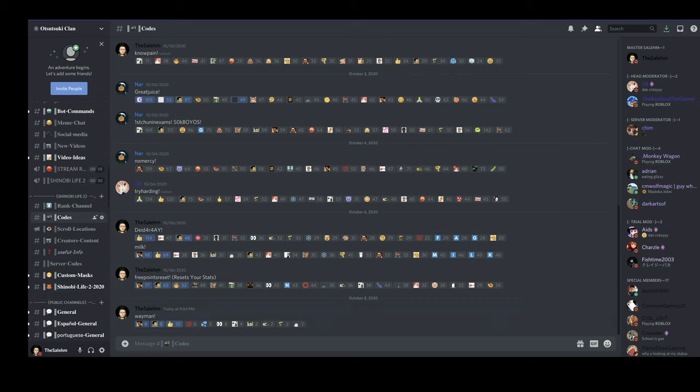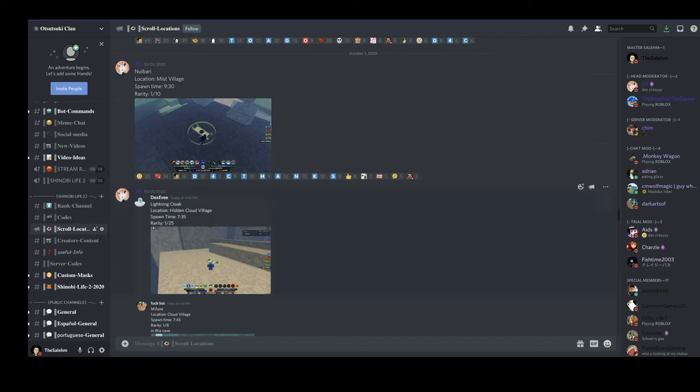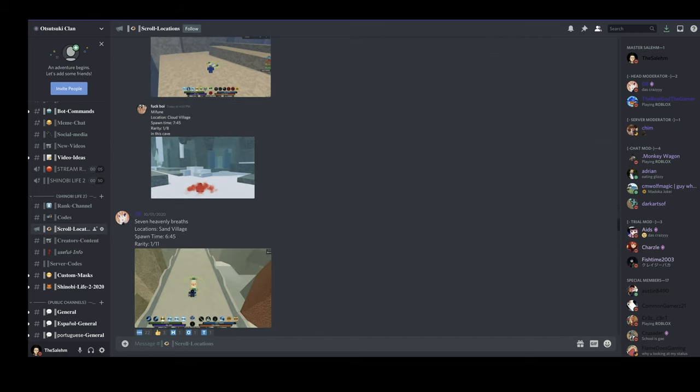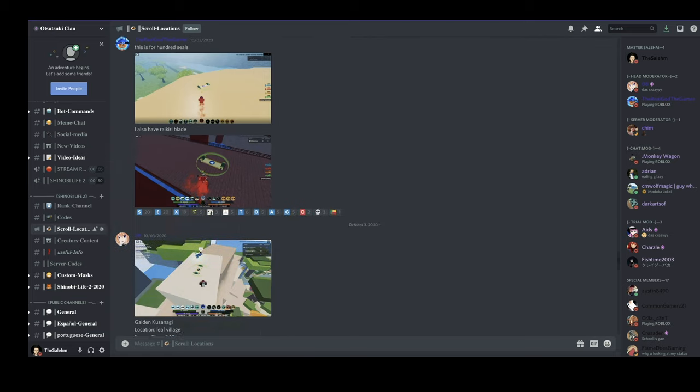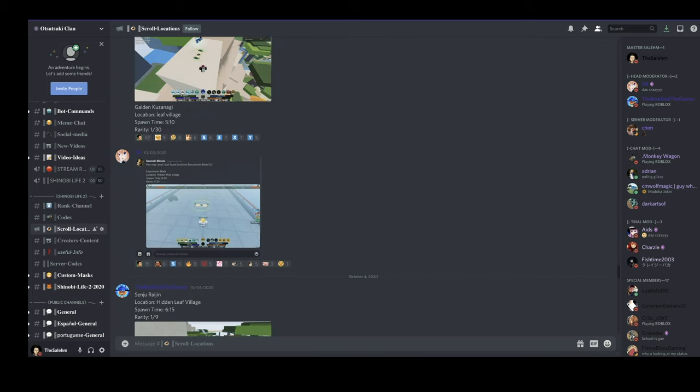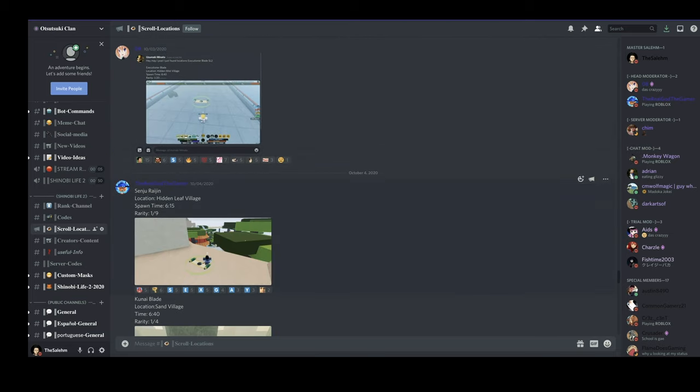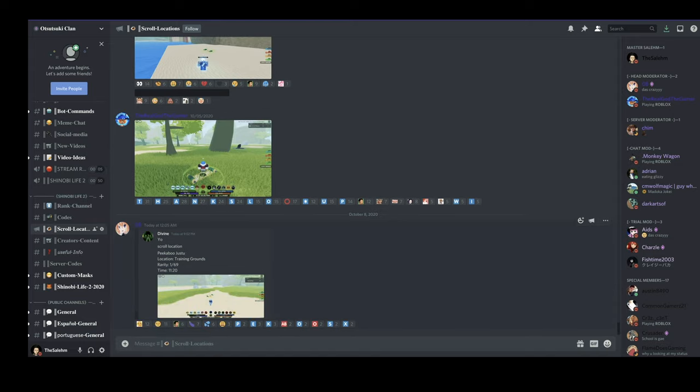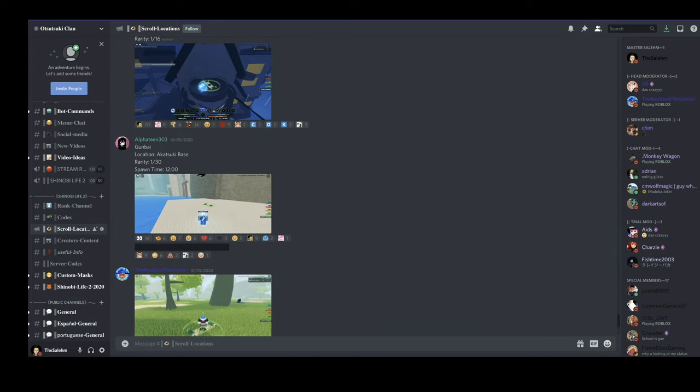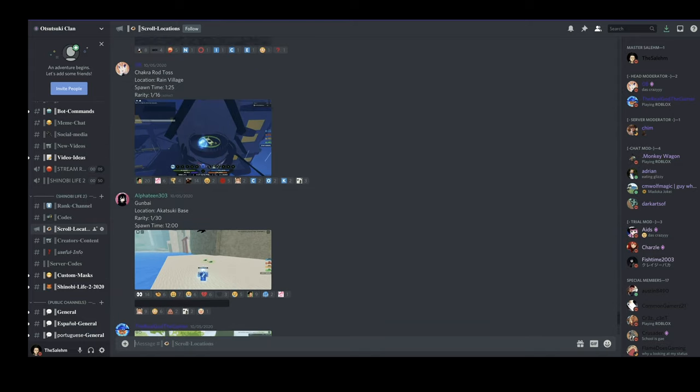There's also other Shinobi Life 2 channels that could be really helpful, such as the scroll locations channel which has almost every location of every scroll in the game. In this channel you can find pictures of almost every scroll location in the game.